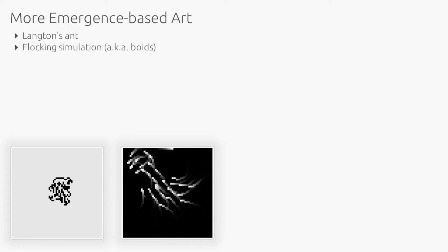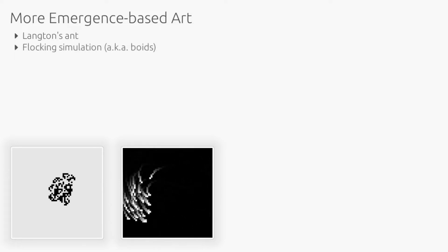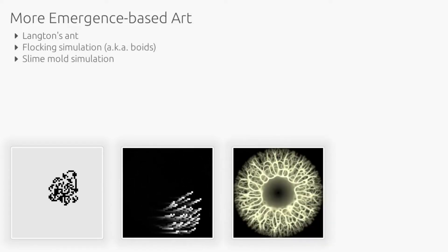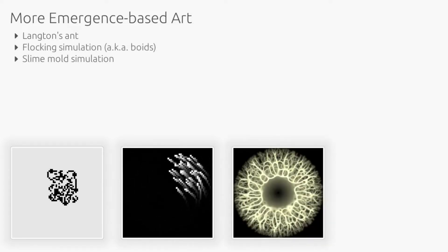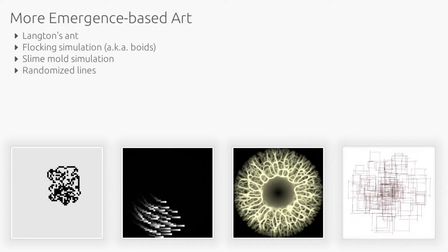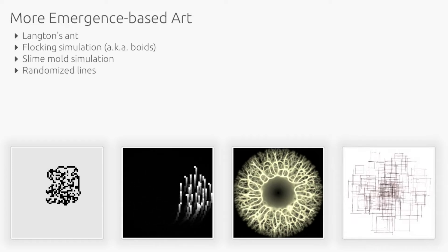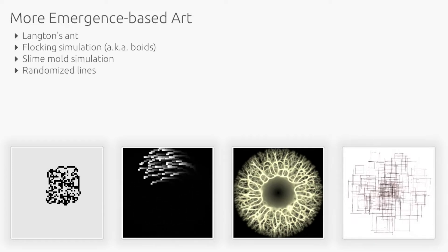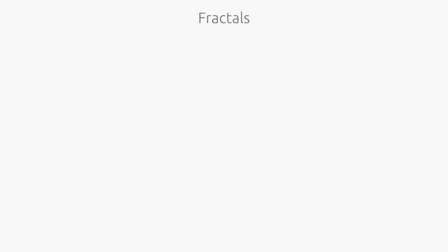Some other examples of emergent behavior are Langton's ant, flocking simulations, slime mold simulations, and forming shapes out of randomized lines. Next, we will explore how performing computation, a core strength of algorithms, can turn chaos into compelling art.